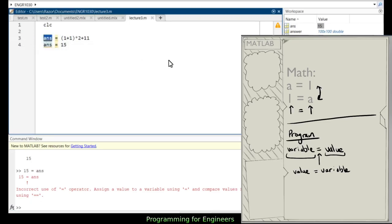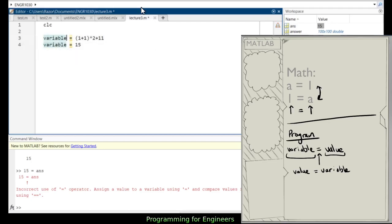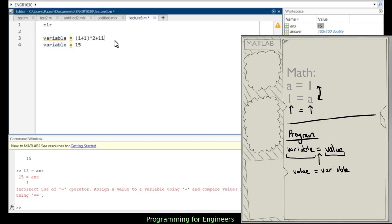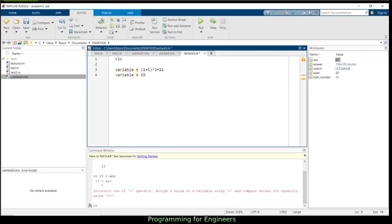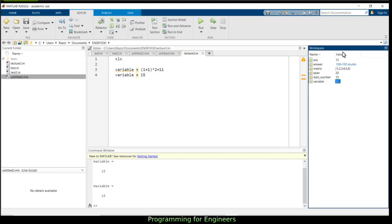I can go through and rename a variable — if I write 'variable' instead of 'ans', pressing Shift-Enter will rename all other instances in the script. So it rewrites from 'ans' to 'variable' throughout. This makes renaming across a program much simpler. If I run this, the workspace shows the name is 'variable' and the value is 15. I successfully made variable equal to 15.